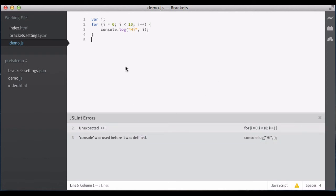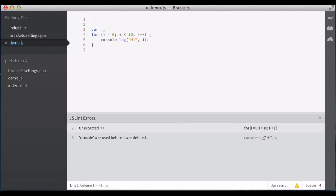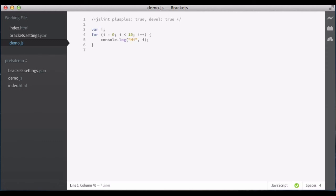Now, this of course is kind of annoying, and we get a lot of complaints about this. So, of course, I can set these. Basically, I just say plus plus is true, and devel is true. And now I save. Okay, and the errors have gone, because I've told JSLint this is how I'm going to set up my files.